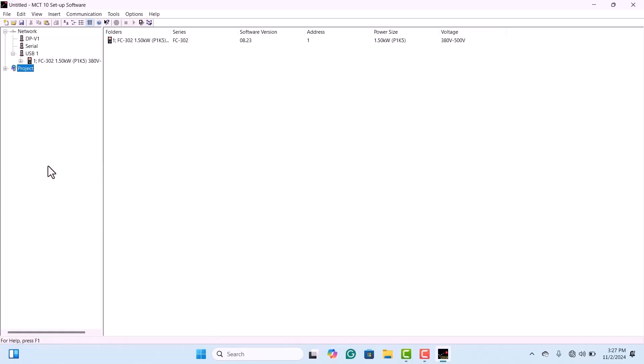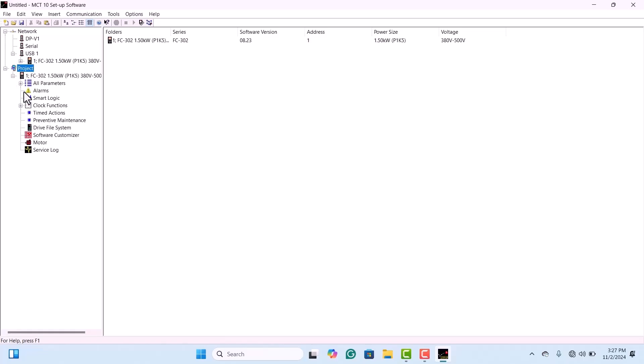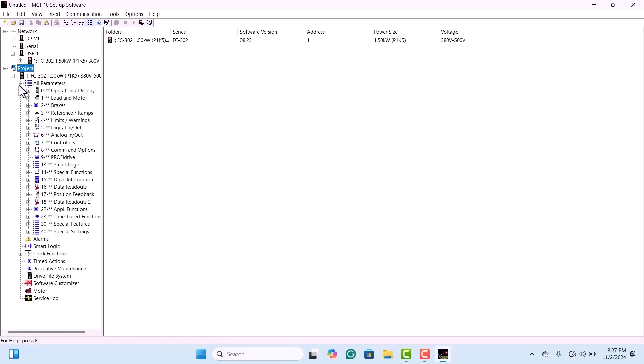Now, expand the project and go into the parameters section. You can review all the data here. Make sure you've selected the correct Danfoss drive parameters.